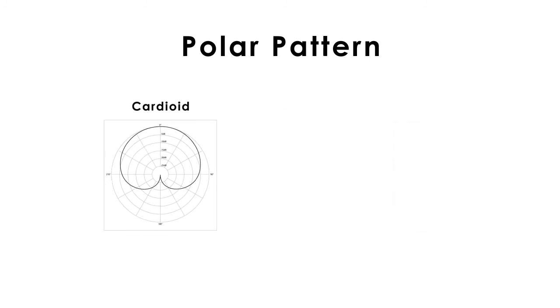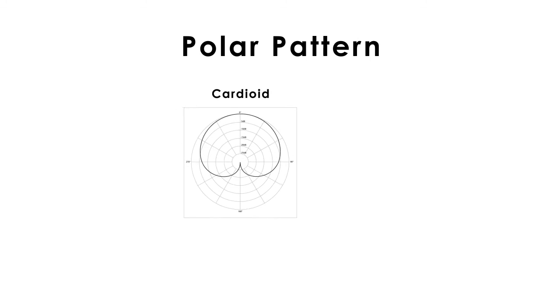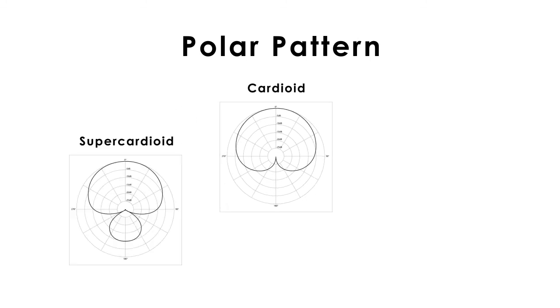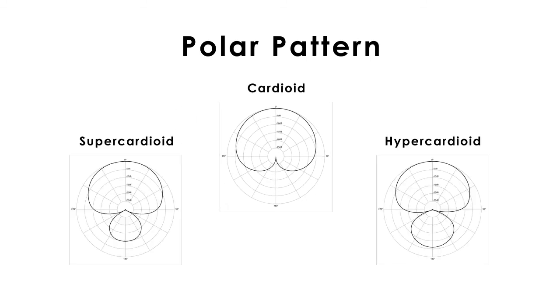You can also find flavors of the directional mic, as the supercardioid, hypercardioid, which are made for taking a little more from the directional space.